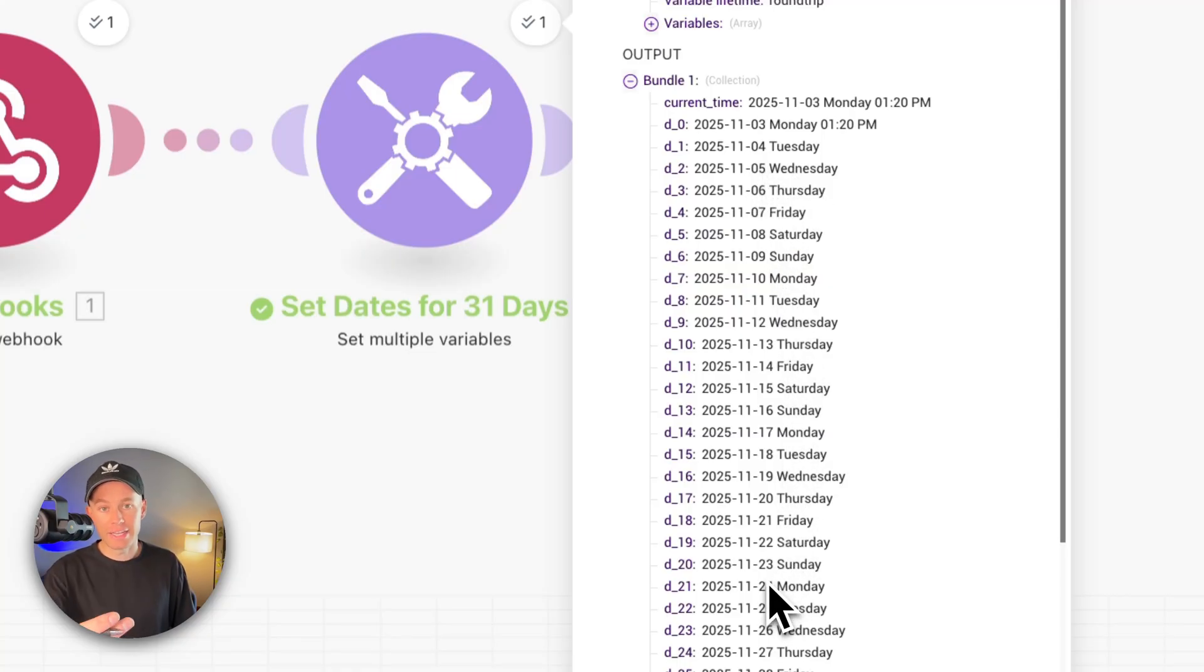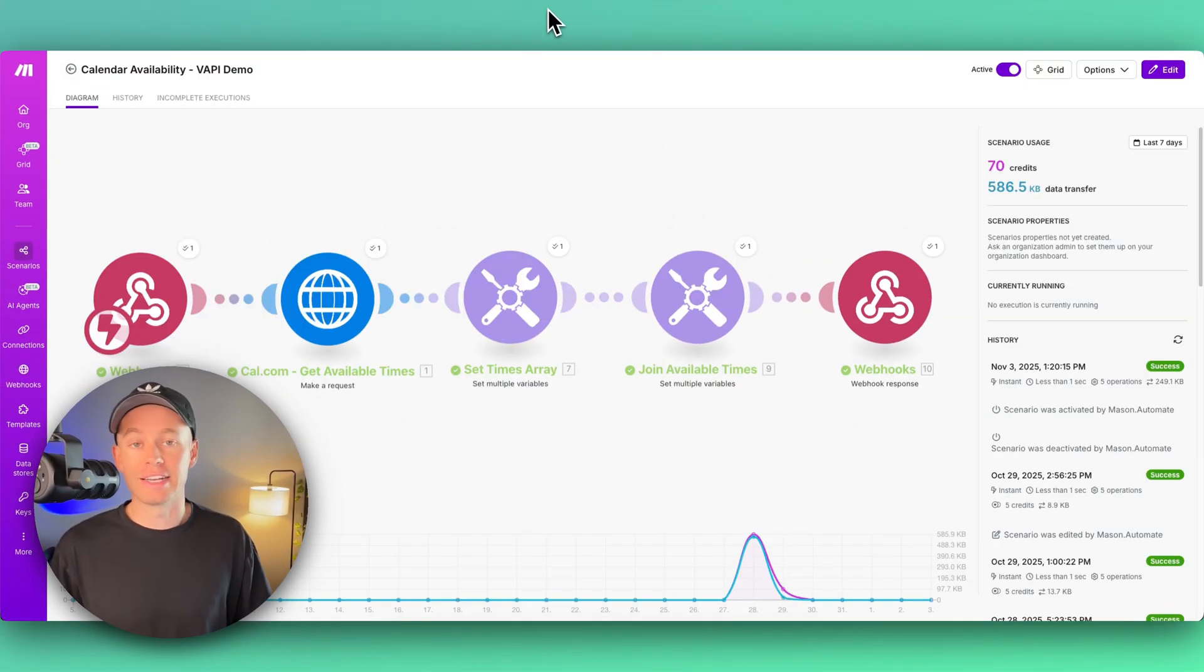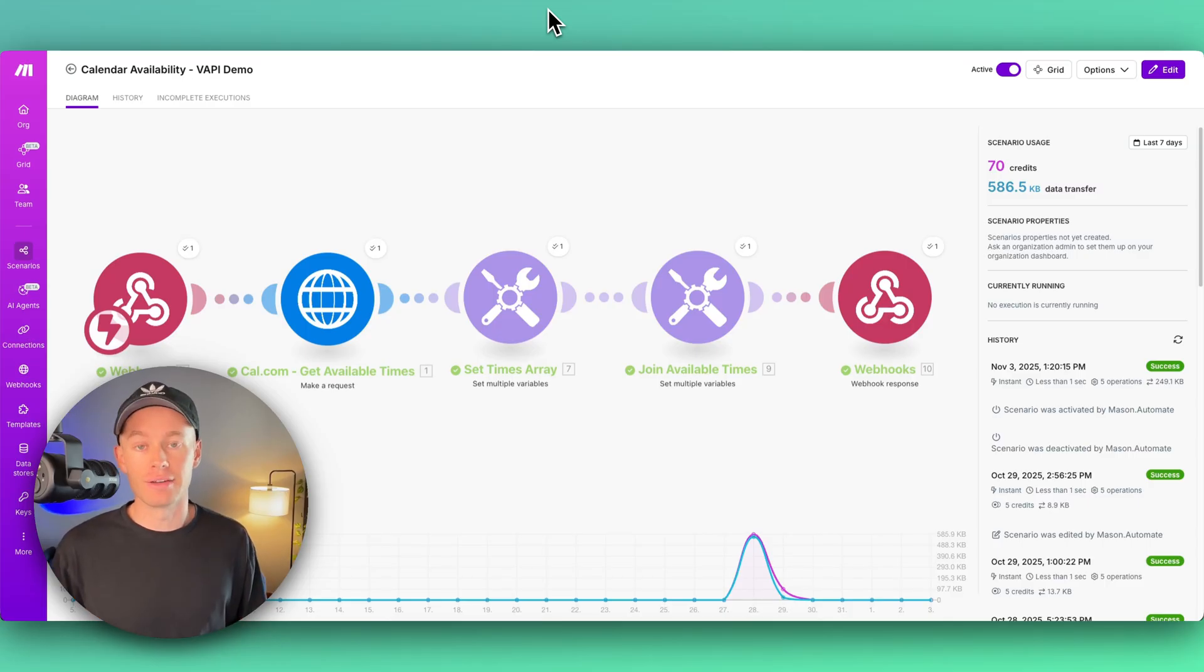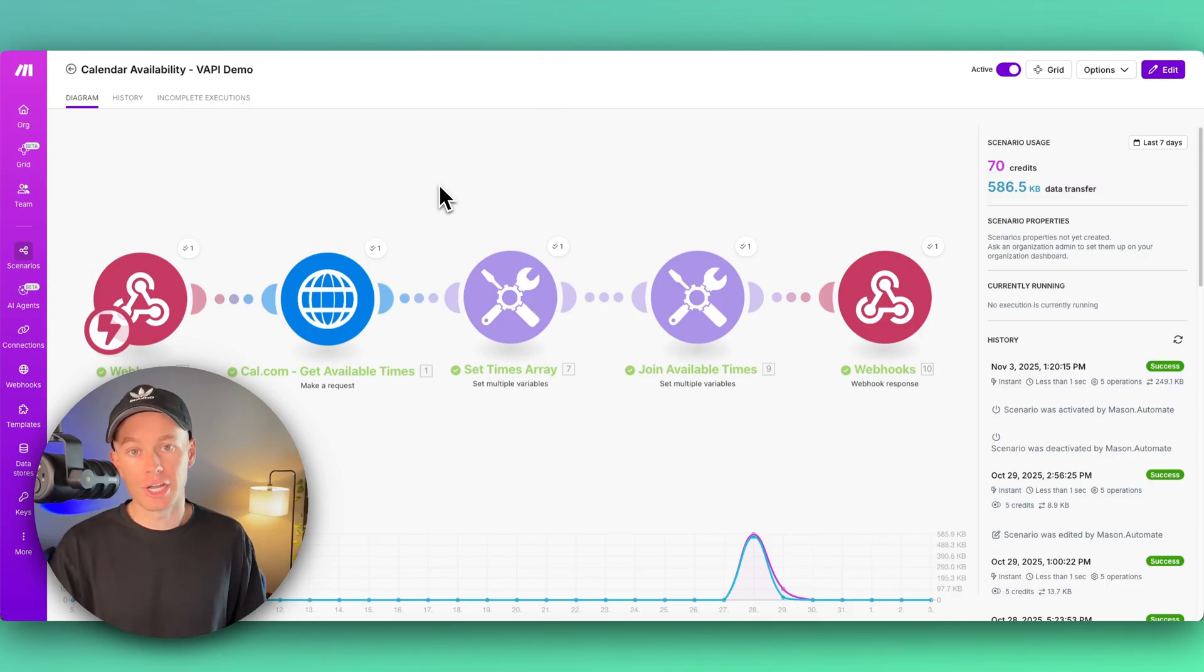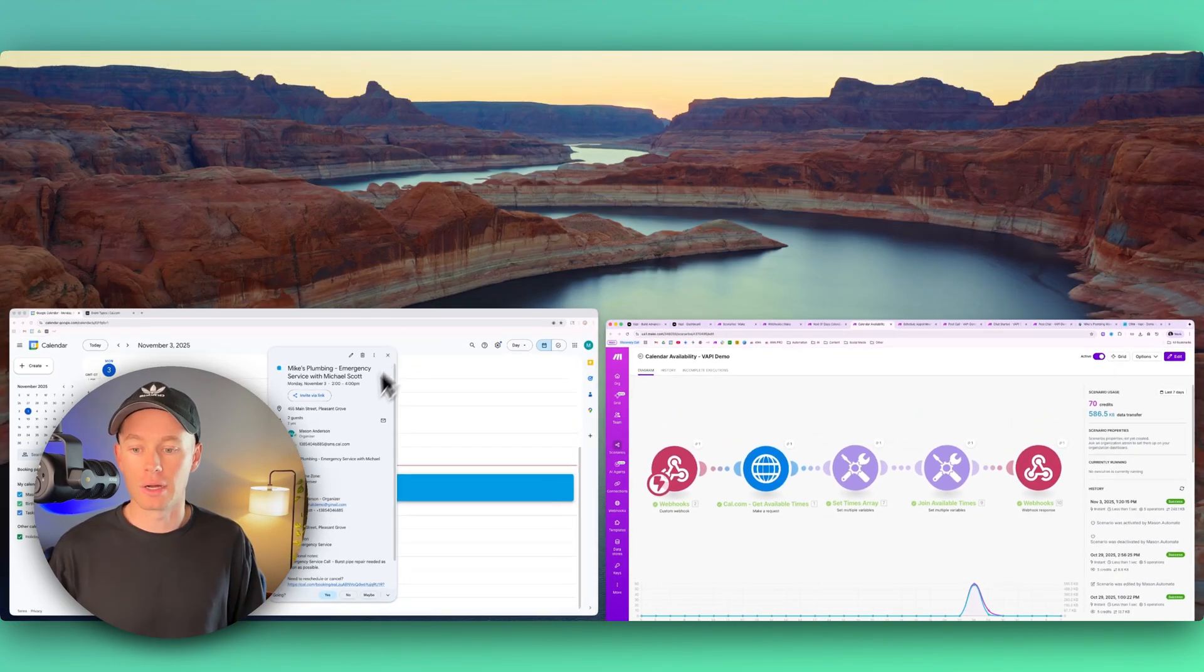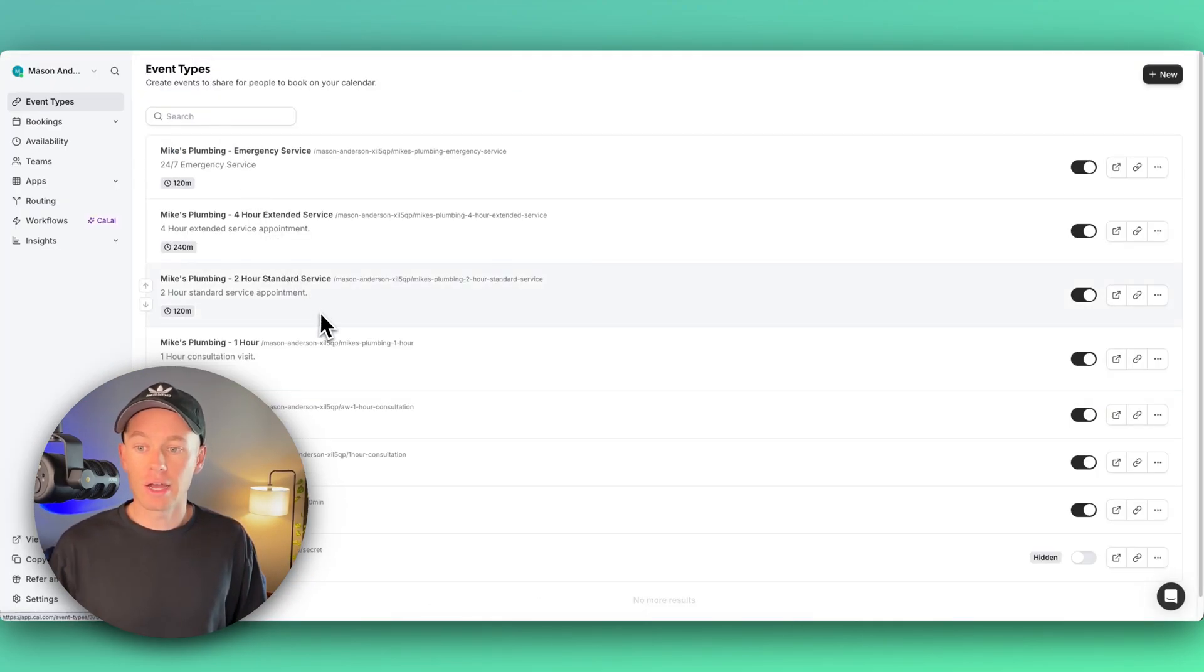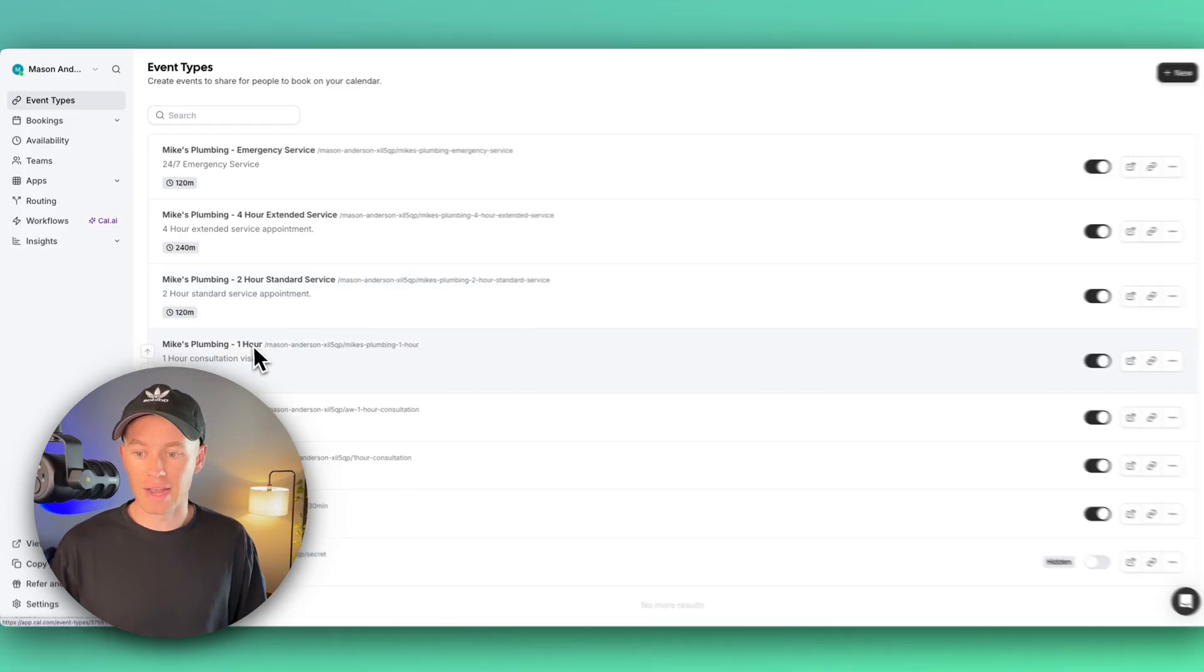So it gives the AI agent context so that it never hallucinates and it gets it correct inside of the calendar every single time. We're hitting up Cal.com to check for availability. So this was for an emergency service. I want to pull up Cal.com really quick for you guys.